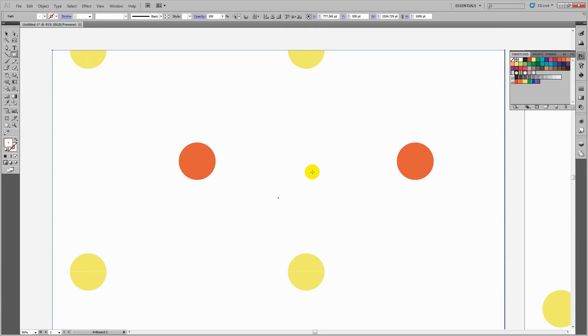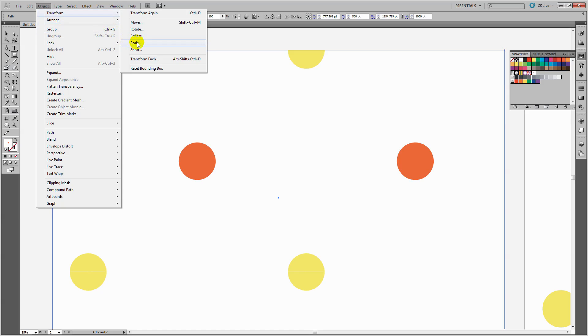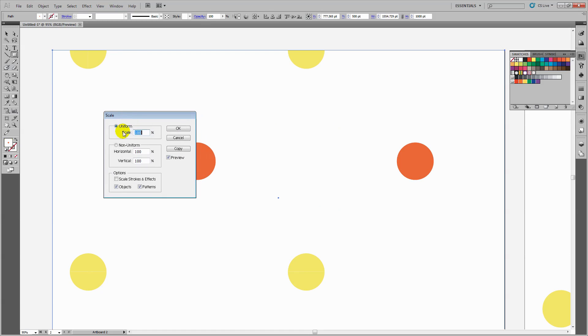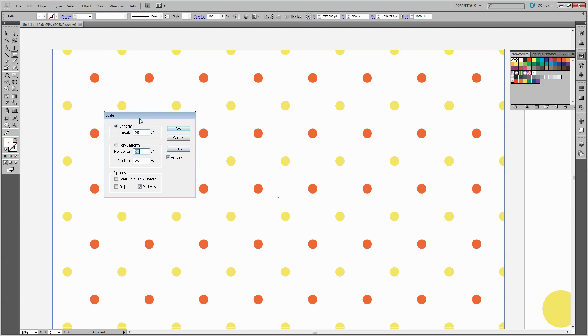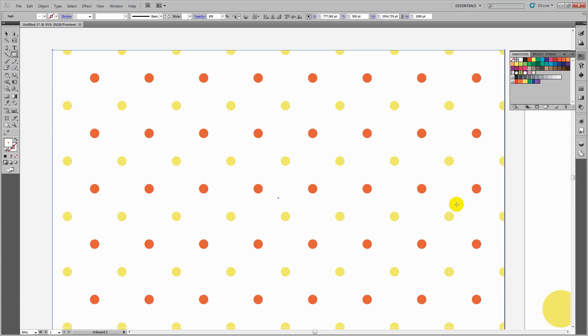To see the pattern better, I'll shrink it down using Object > Transform > Scale. I'll deselect objects and scale the pattern to 25%. With preview turned on, you can see the multi-colored polka dot pattern is now working perfectly and filling the rectangle as expected.